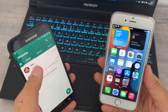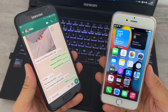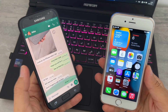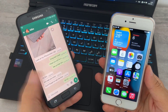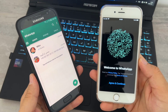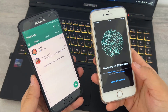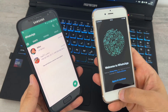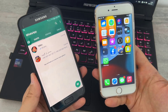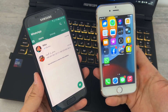First of all I'm going to open WhatsApp on my phone. You can see I have a small conversation with my iPhone 13 Pro Max. I want to transfer all of this to my iPhone device, and you can see I haven't set up WhatsApp on my iPhone yet — I want to get all this conversation using this method.